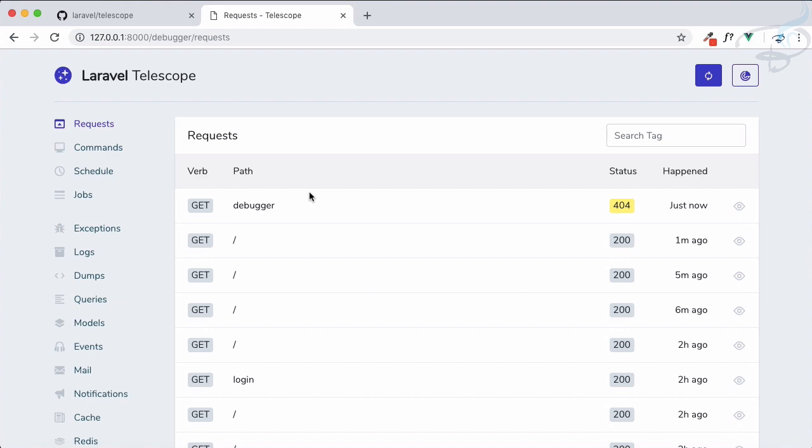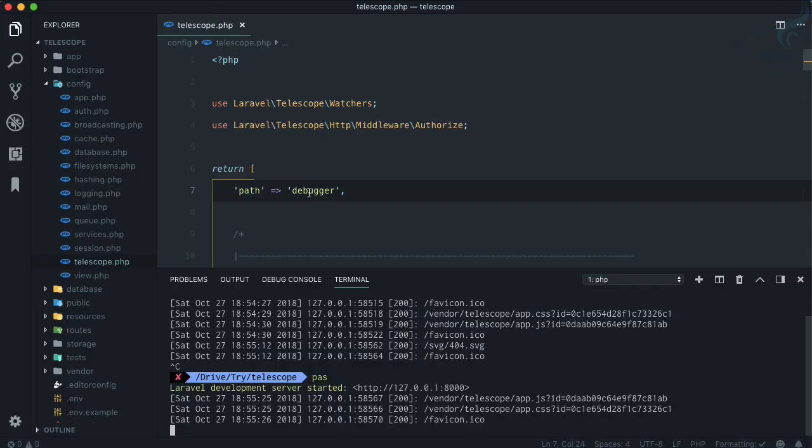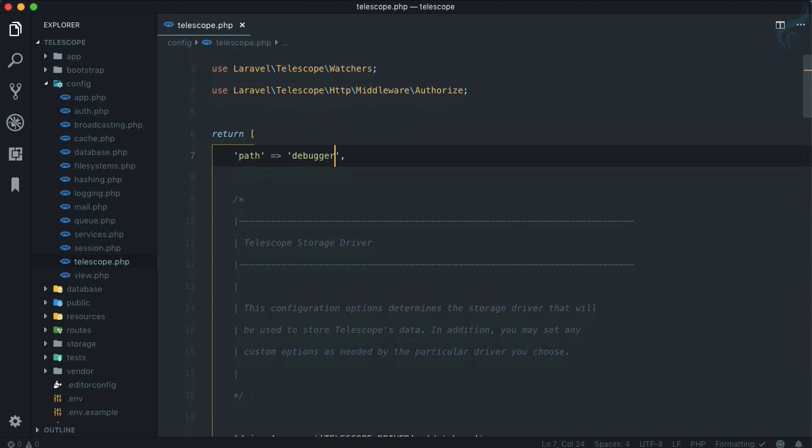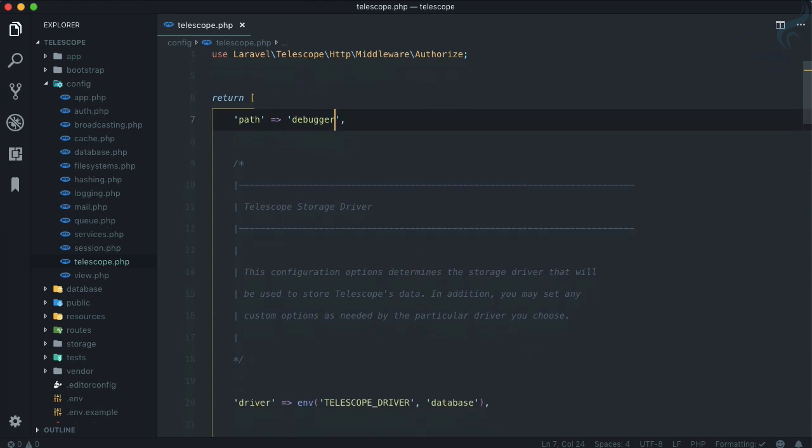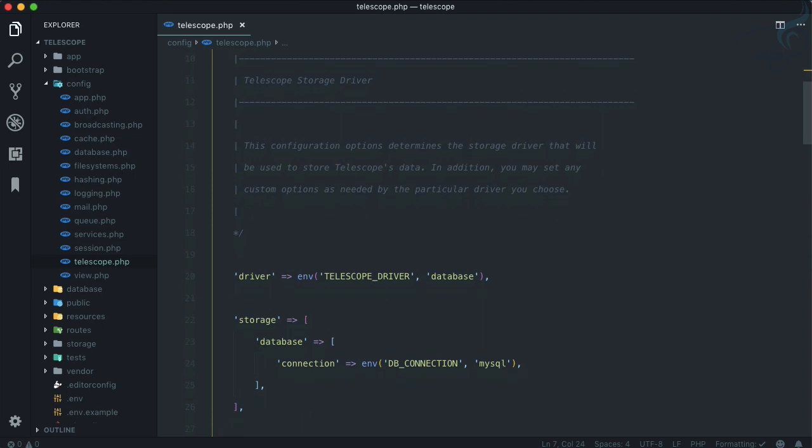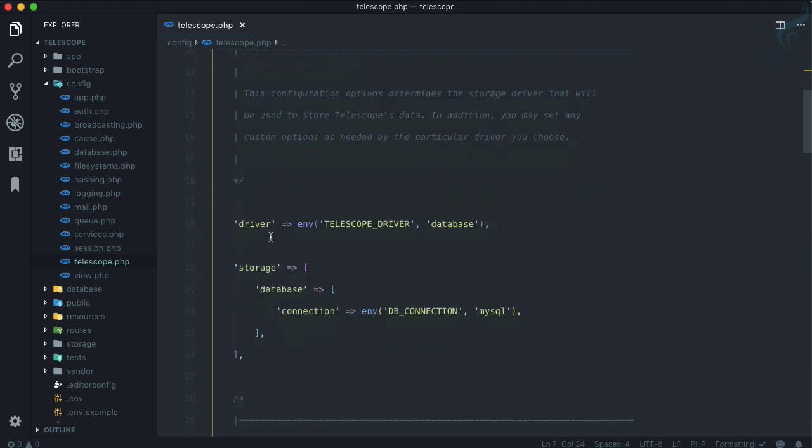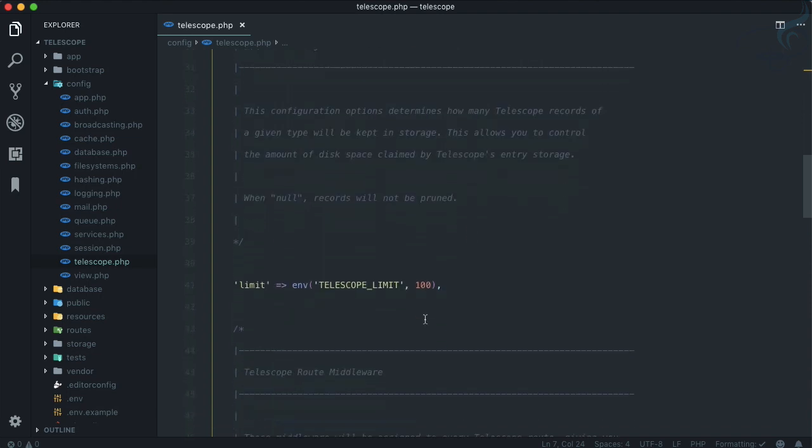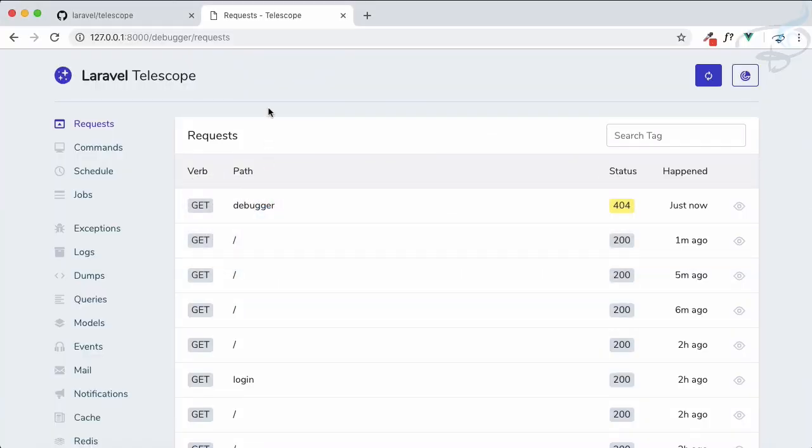That's very important and useful when you want to hide your telescope from others so nobody knows what path you've given. Then comes the driver which is database, and storage is simply if you have MySQL.